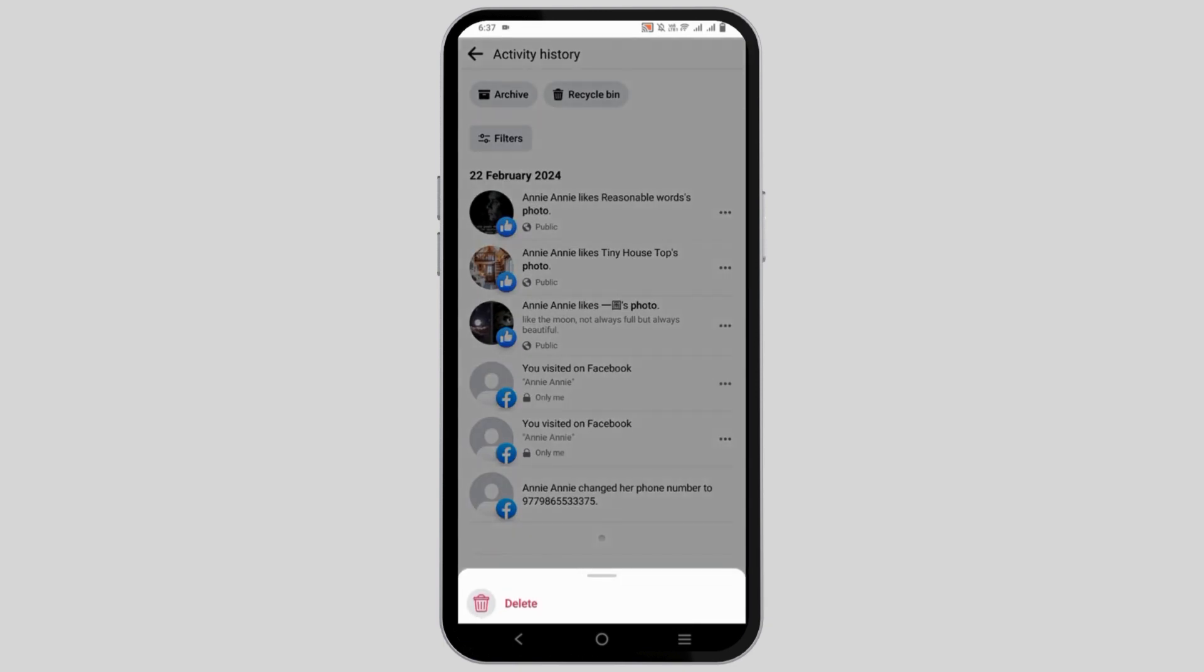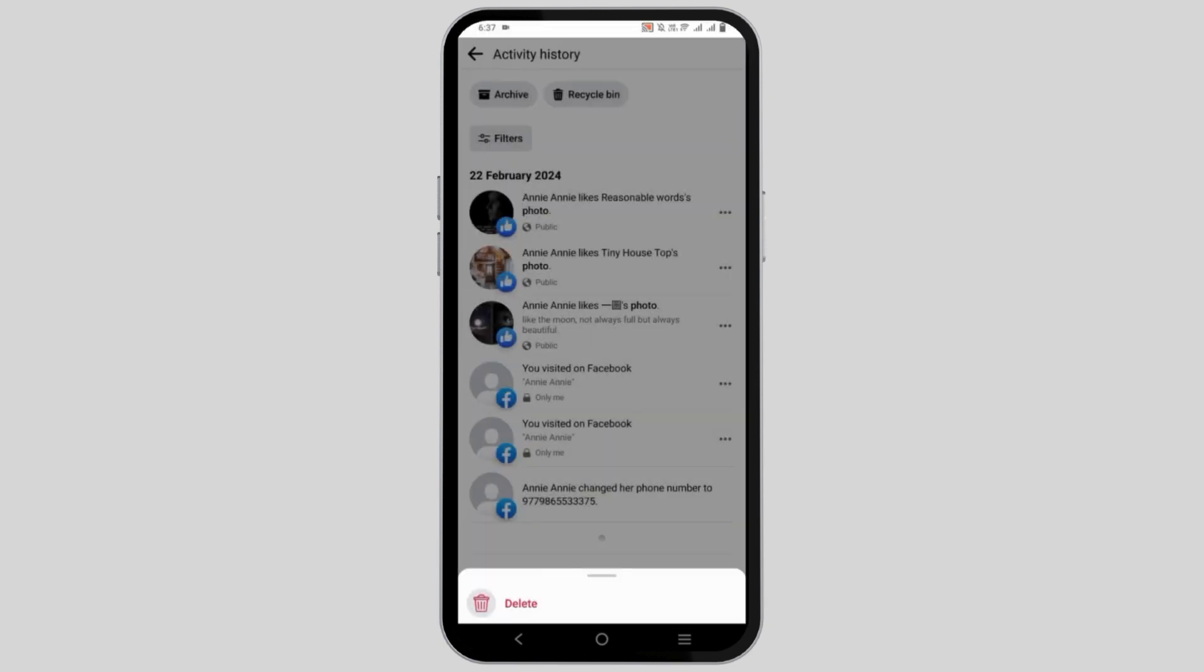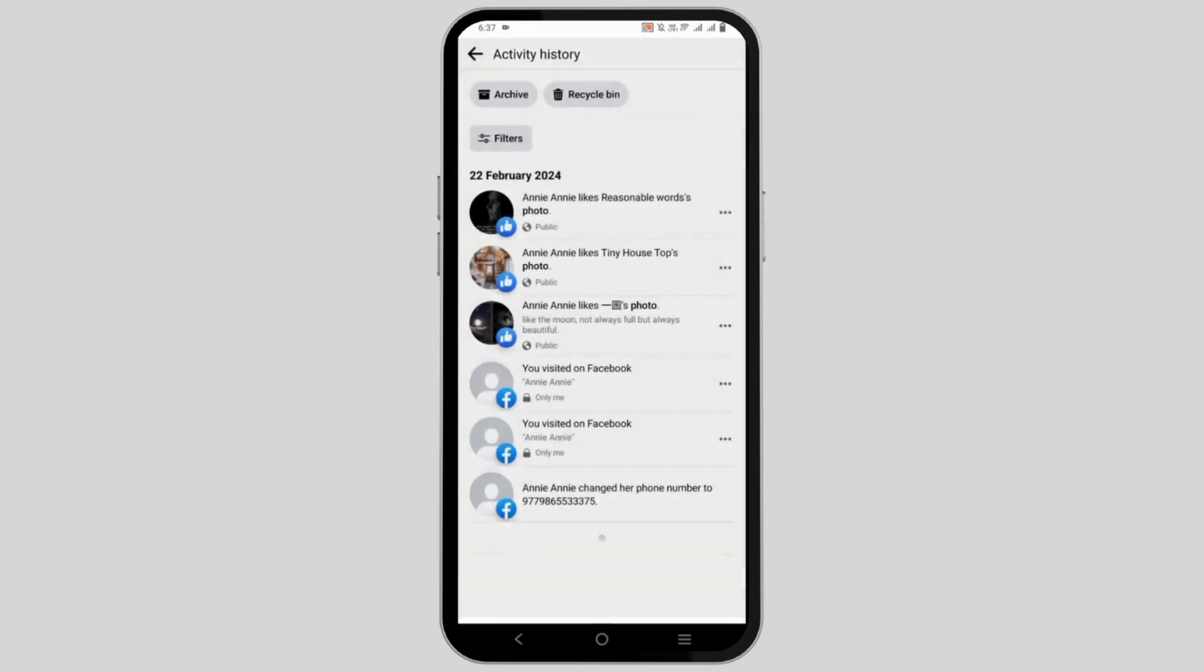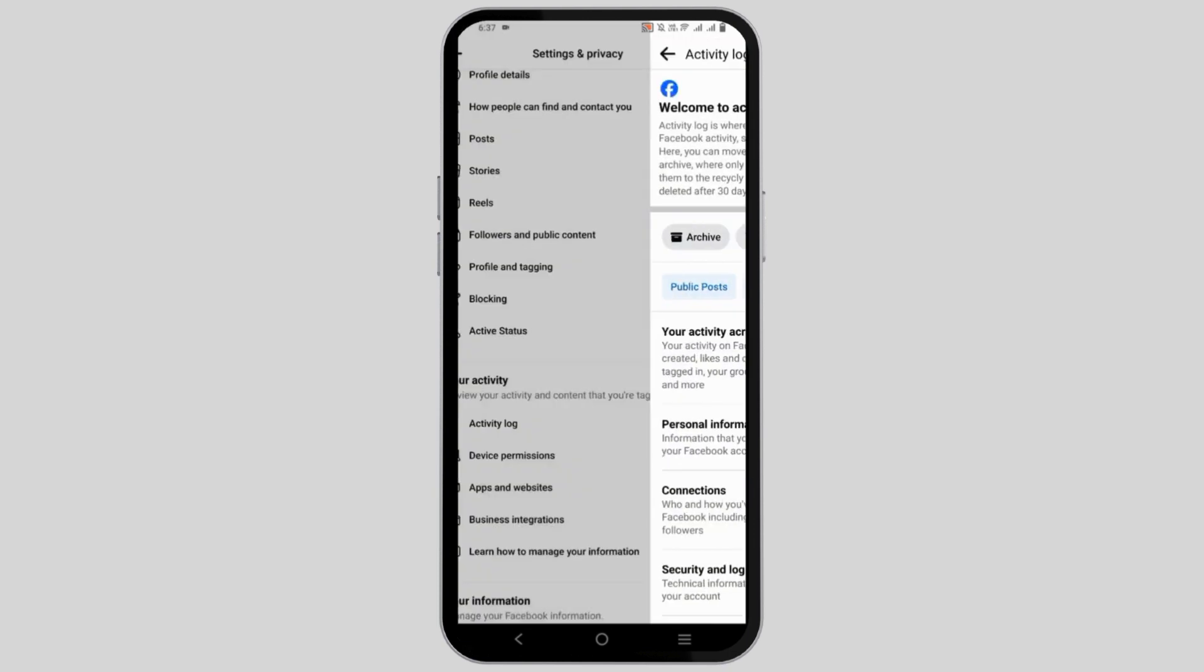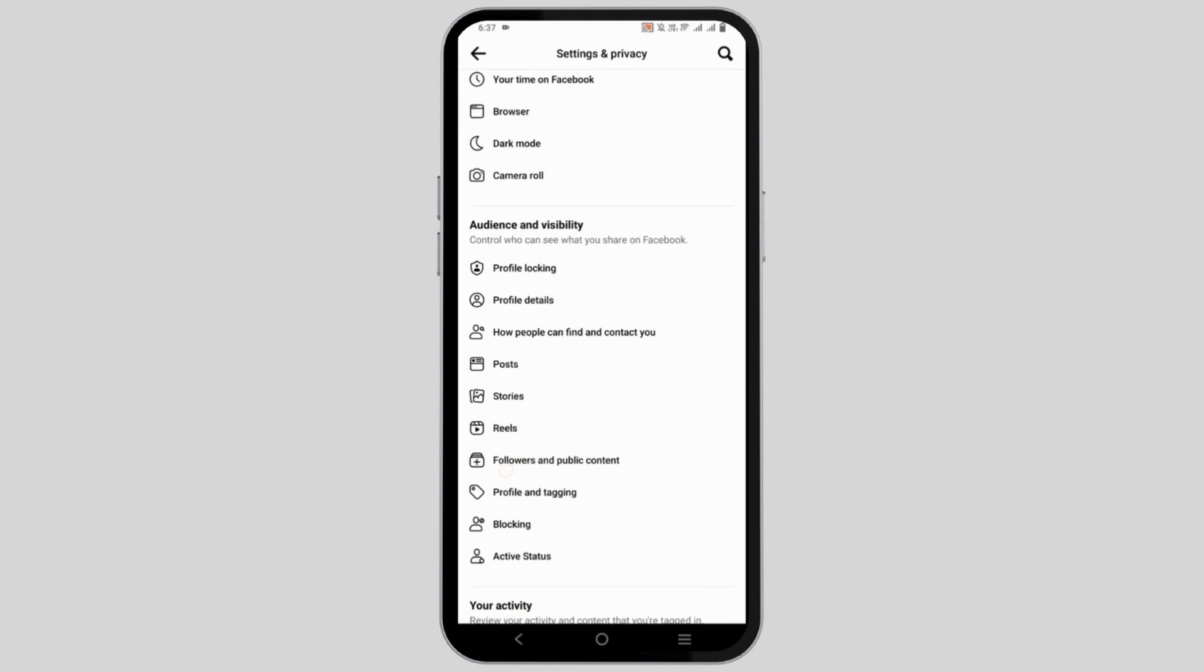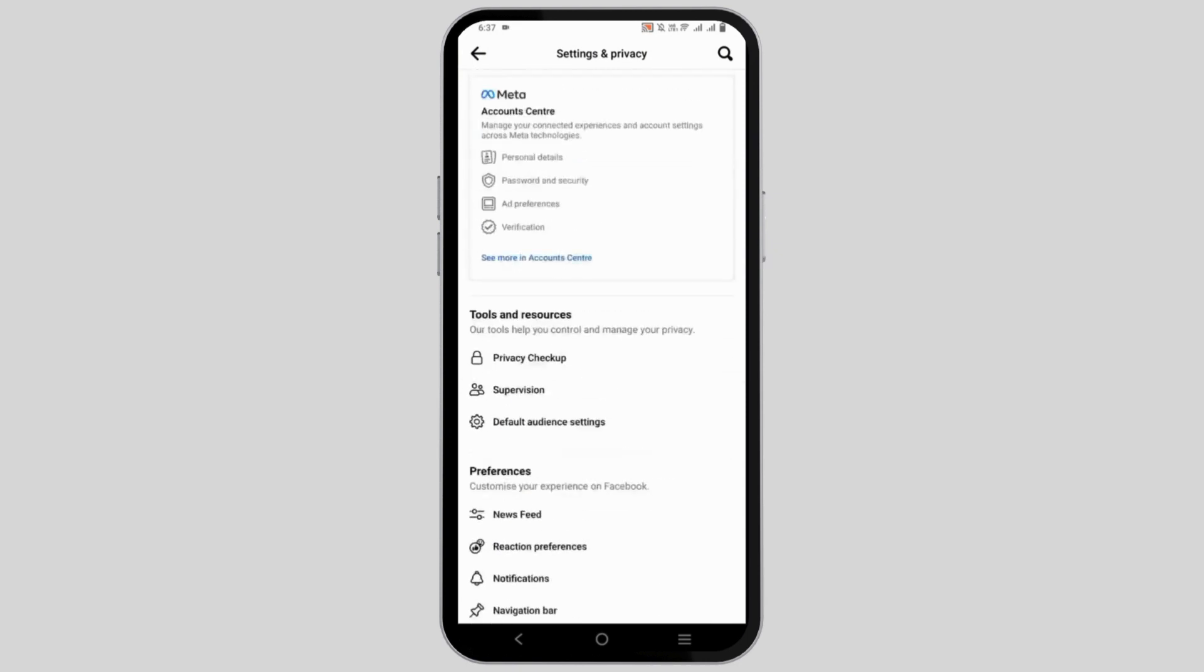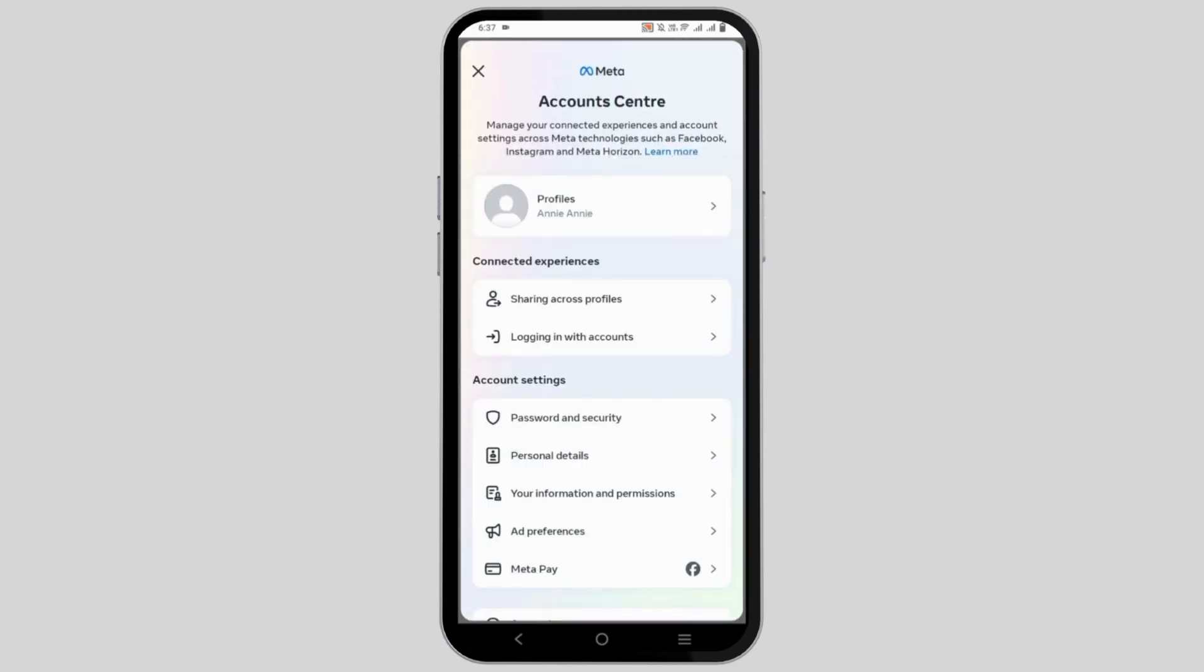However, if you want to delete all of this at once, what you need to do is go back to the previous page. After that, you need to go to the previous settings page, scroll upwards towards the see more in account center.